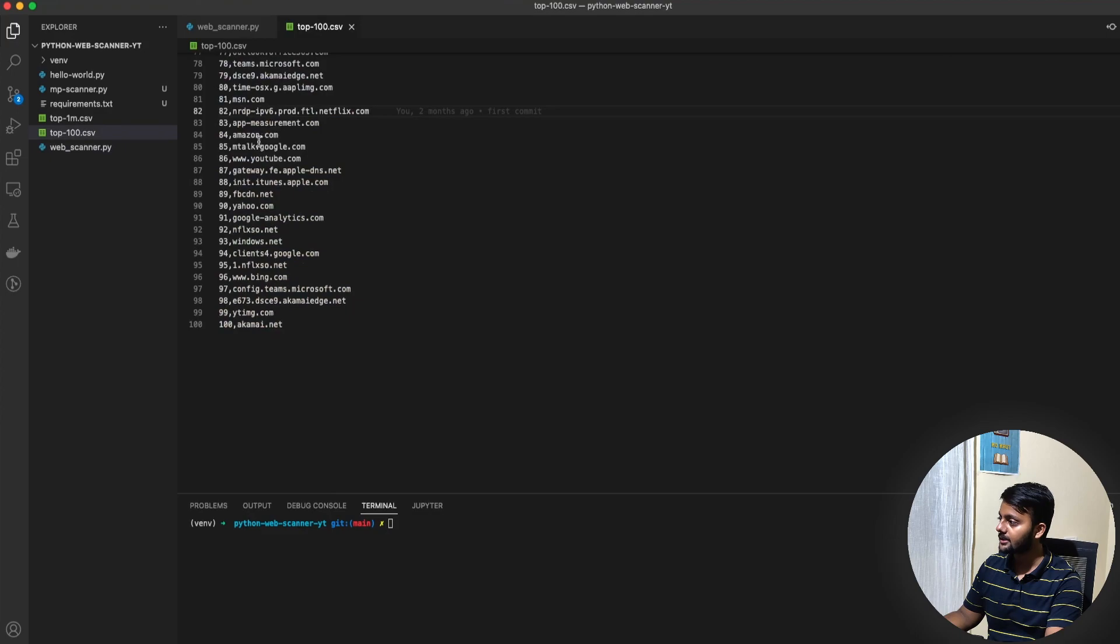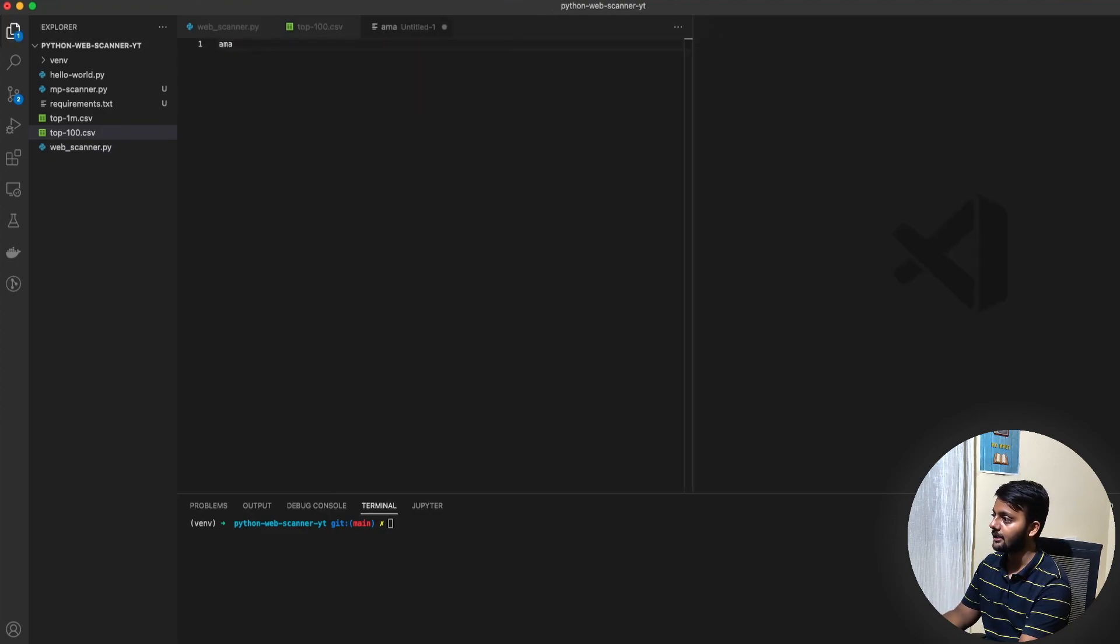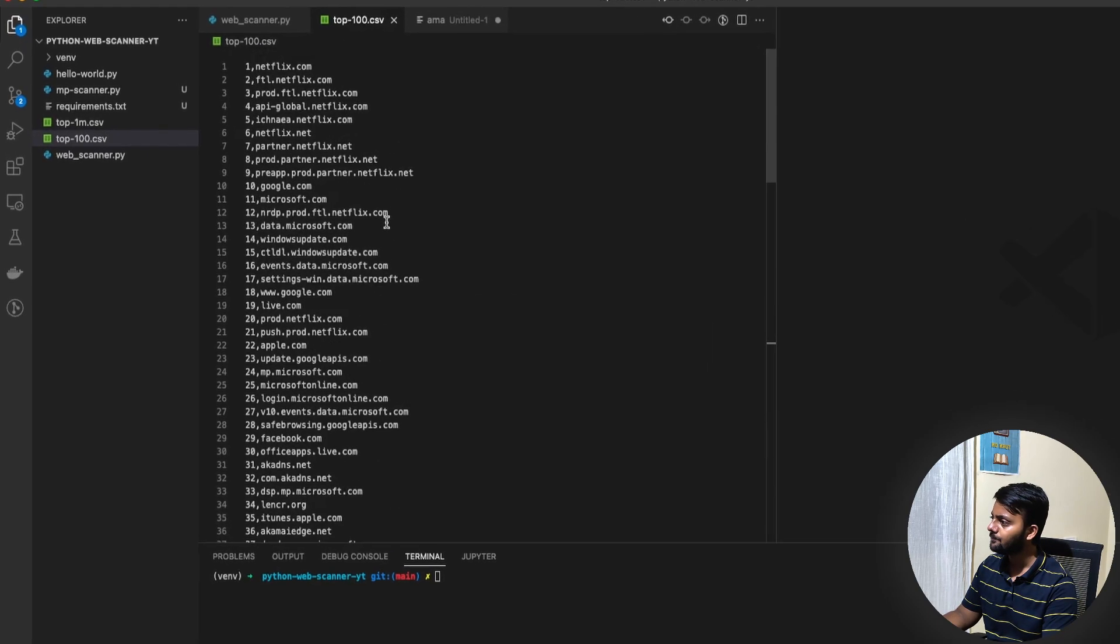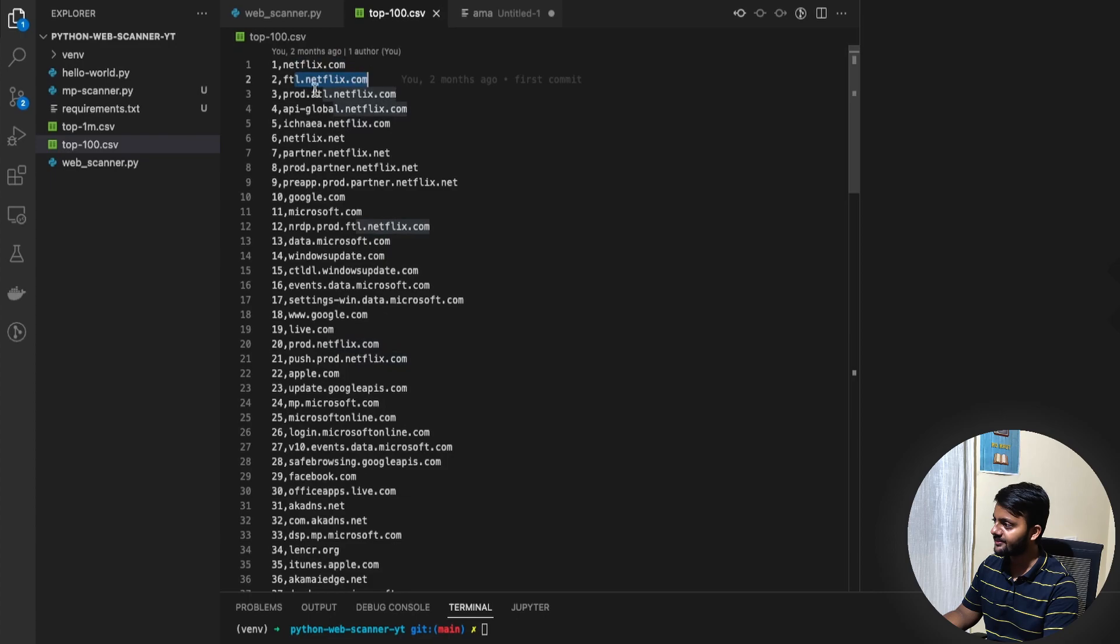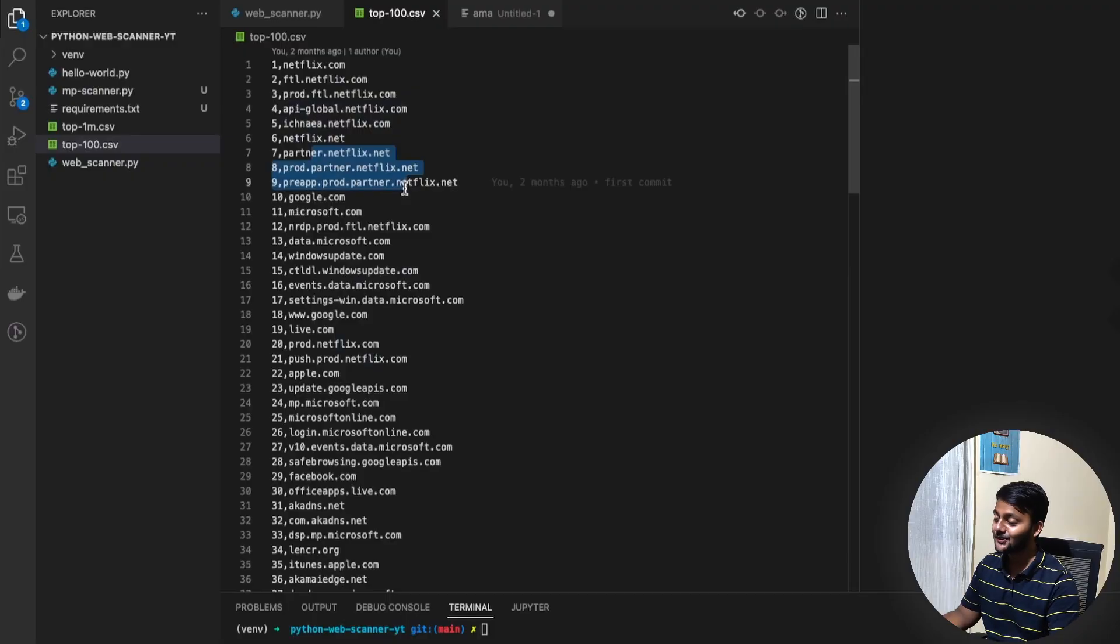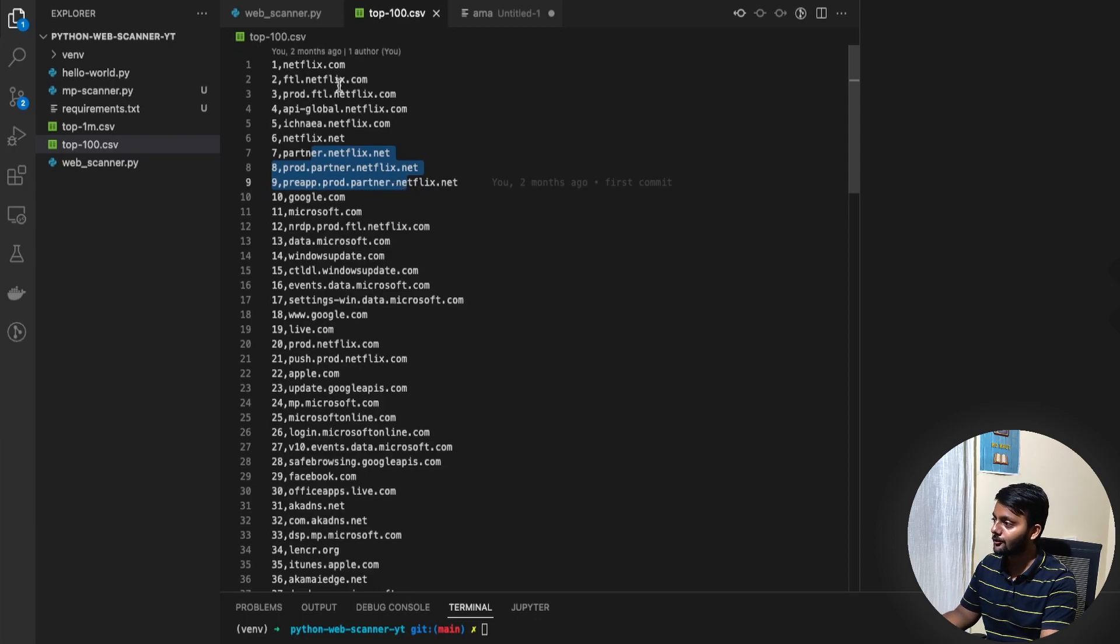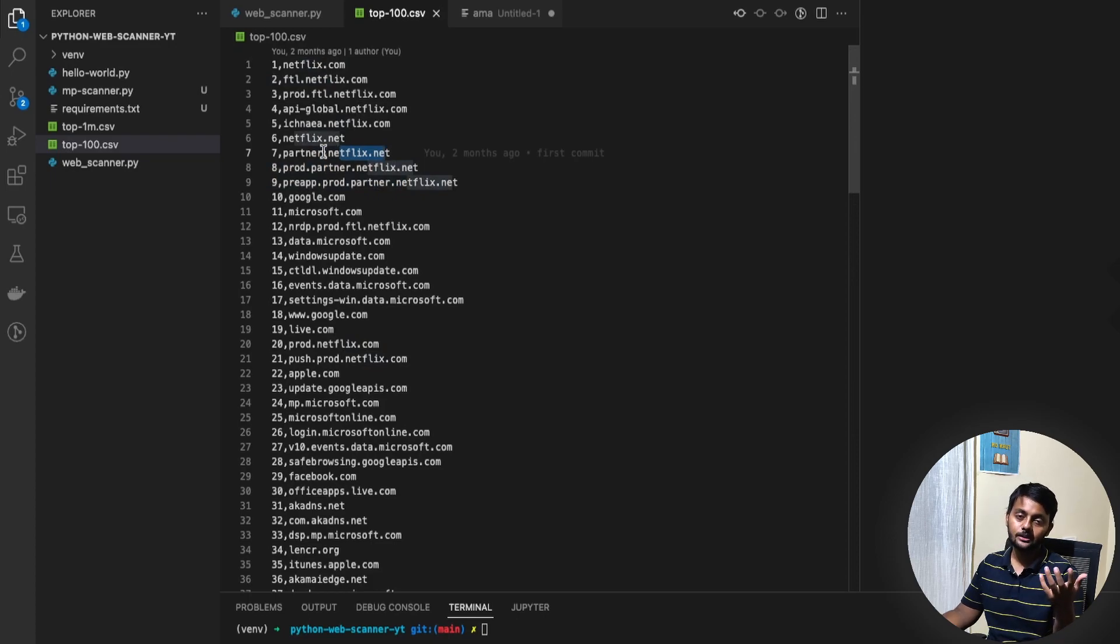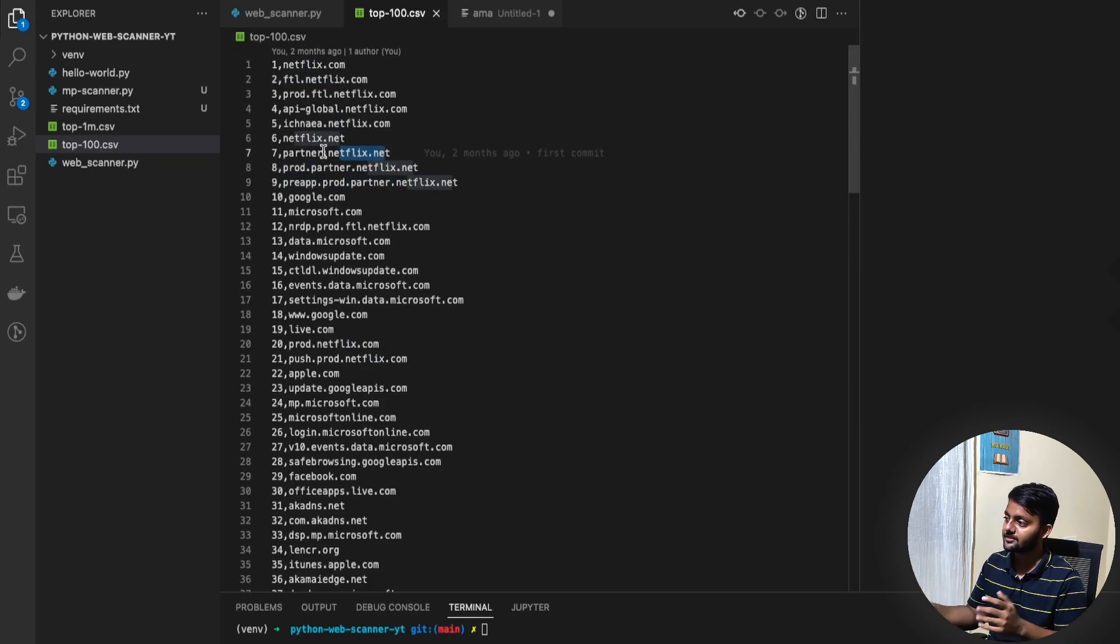So let's first see the problem and try to revise what it was. So this is the top-100.csv file. So let's say I want to get, if you just see here. There's this netflix.com, ftl.netflix.com, prod.ftl.netflix, api.global, canya.netflix. So like for the first nine domains, it's just netflix.